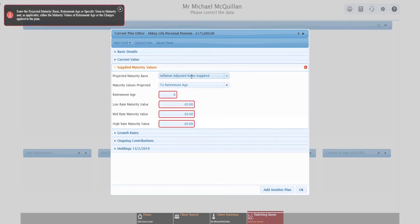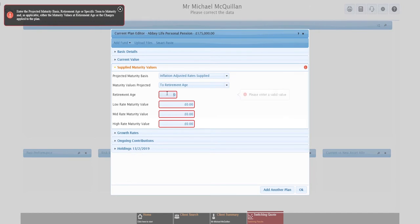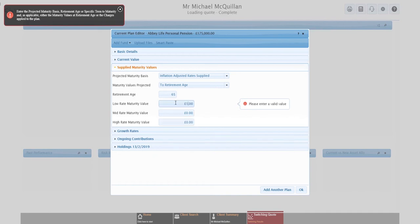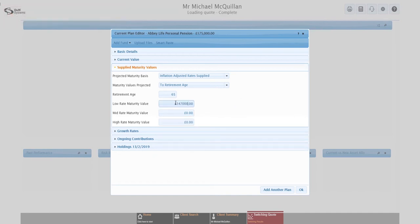We've defaulted the as-at date to today. If it's from earlier in the week, a couple of months ago, whatever it might be, you can change that date. I'm going to leave it as today and I'm going to put the current value in. It automatically fills in the transfer value as the same. Again, if there's any difference in that, if there's a bonus or a penalty for terminating early, you can just overtype that number. Nothing else we need to fill in here. So let's go to the next section: supplied maturity values. And the default here is inflation adjusted rates supplied.